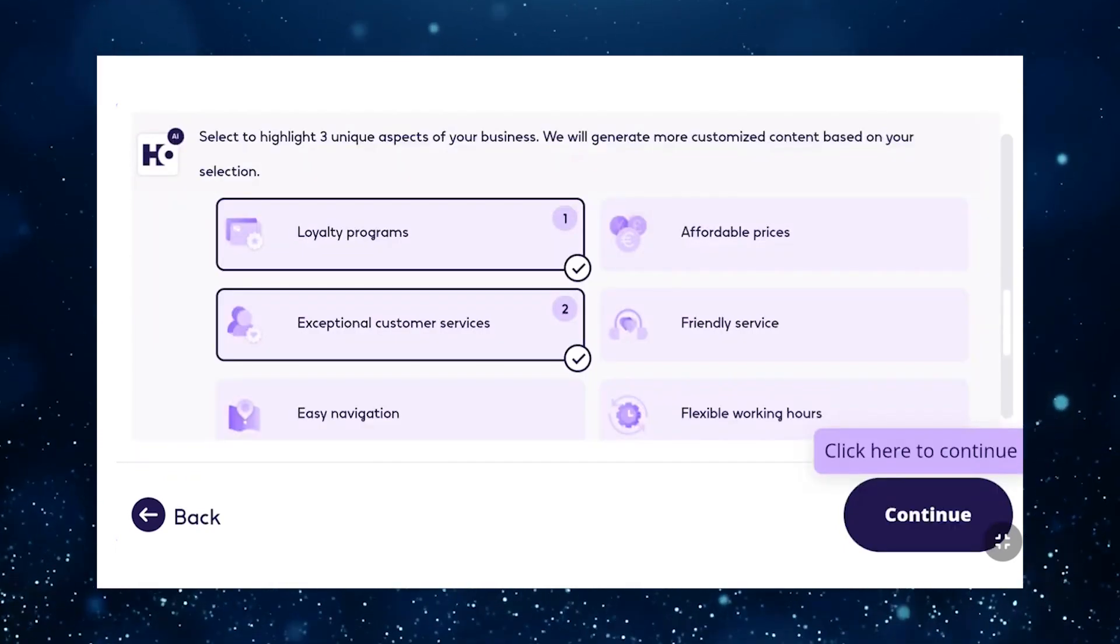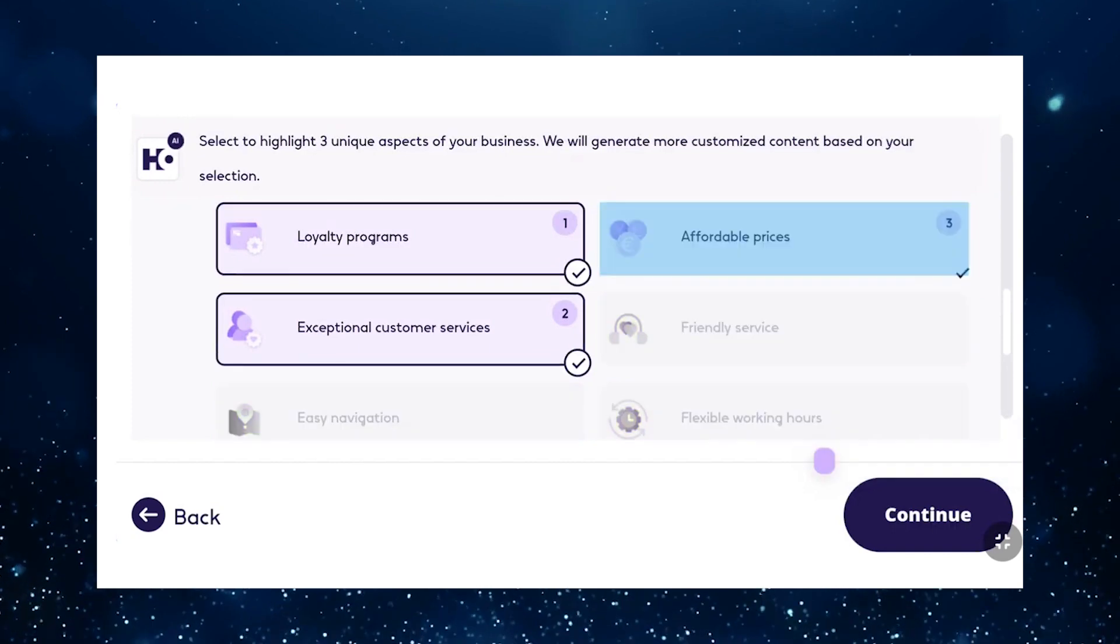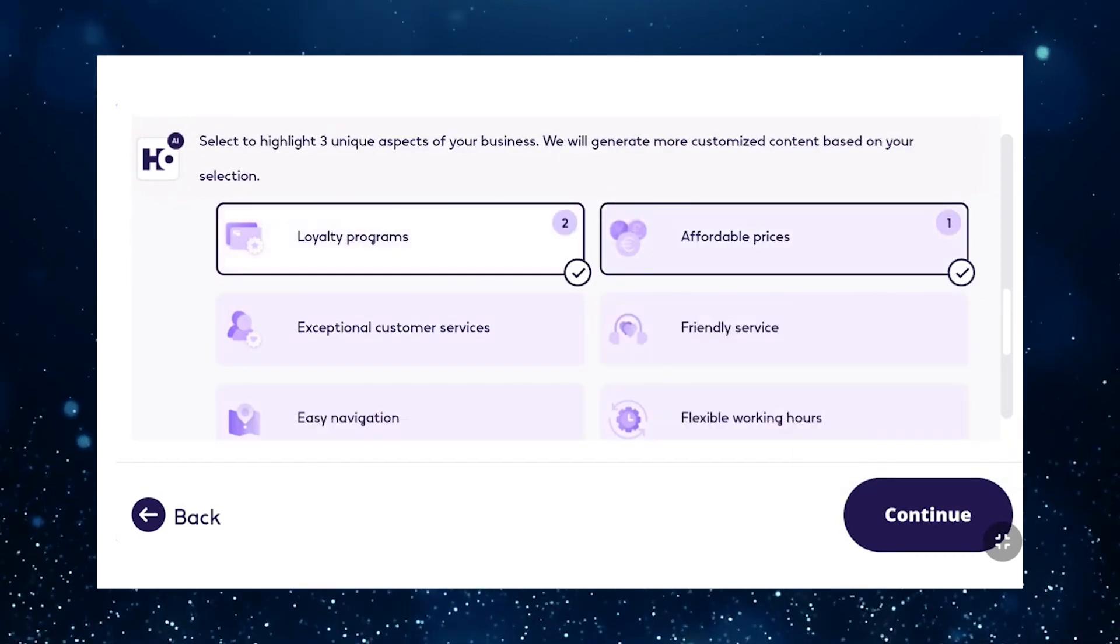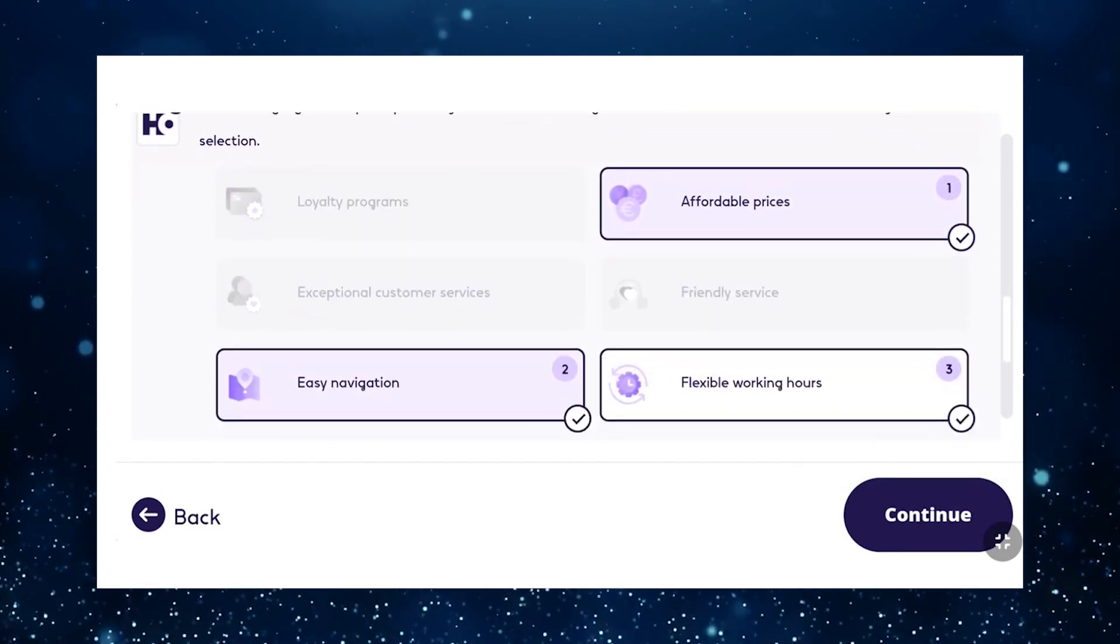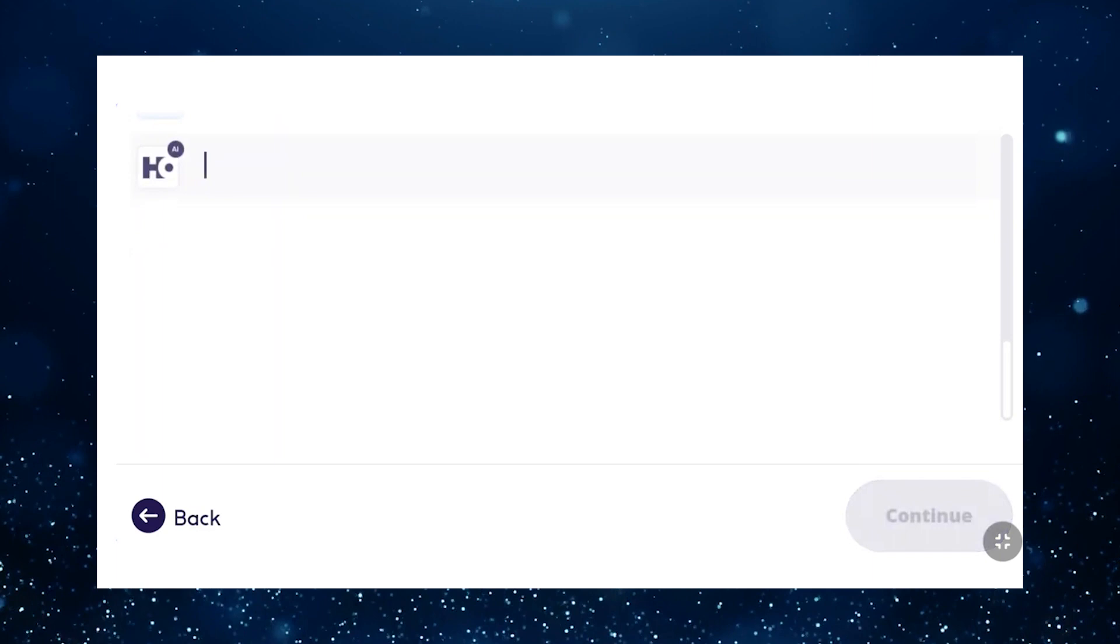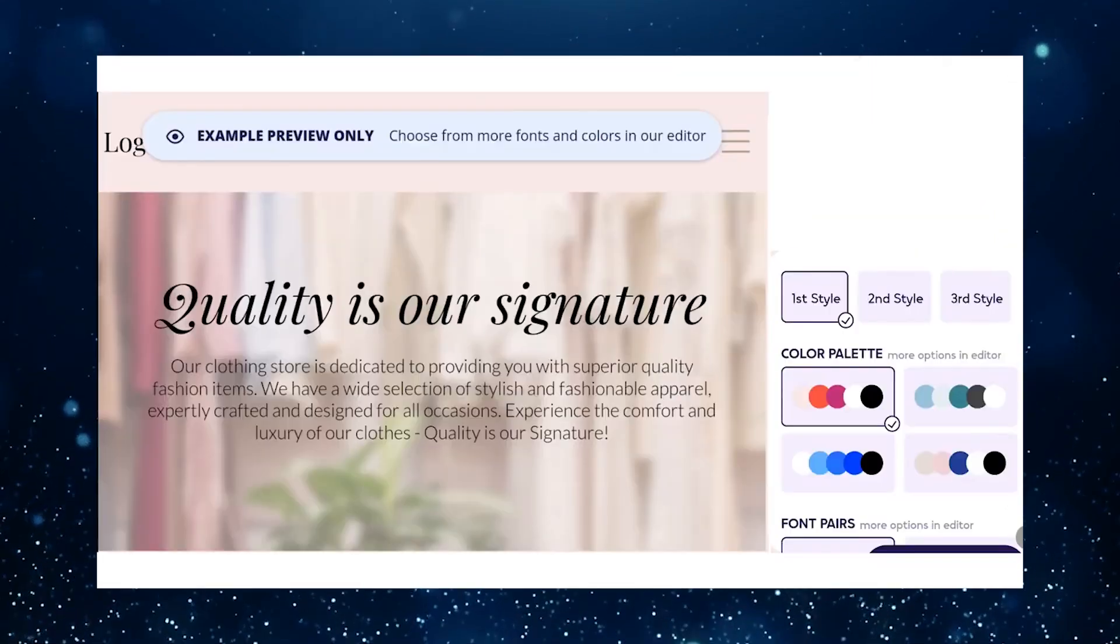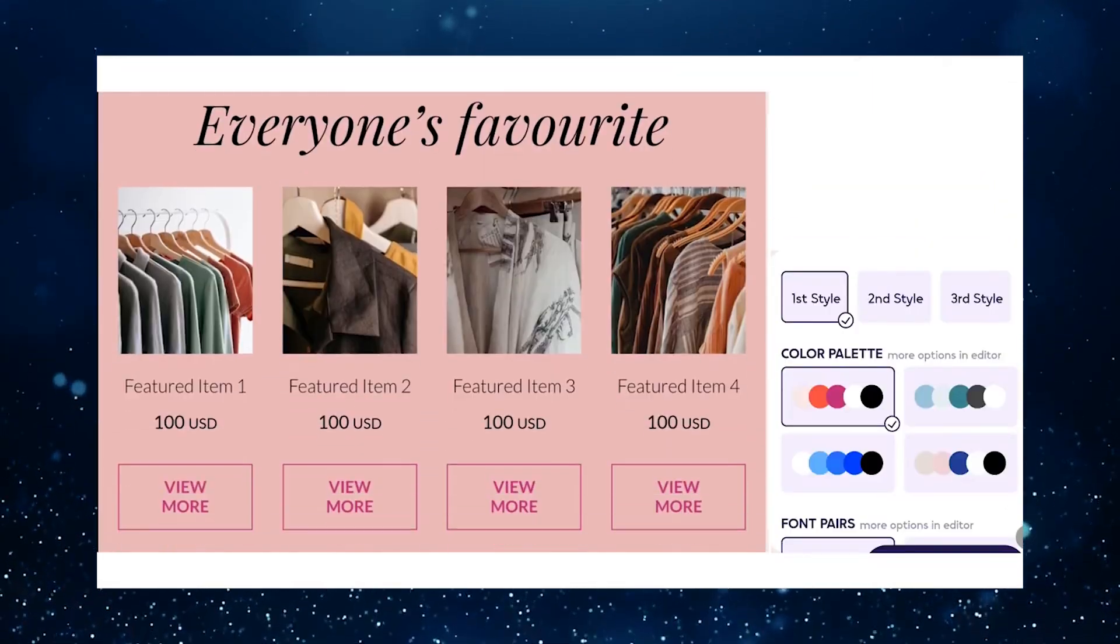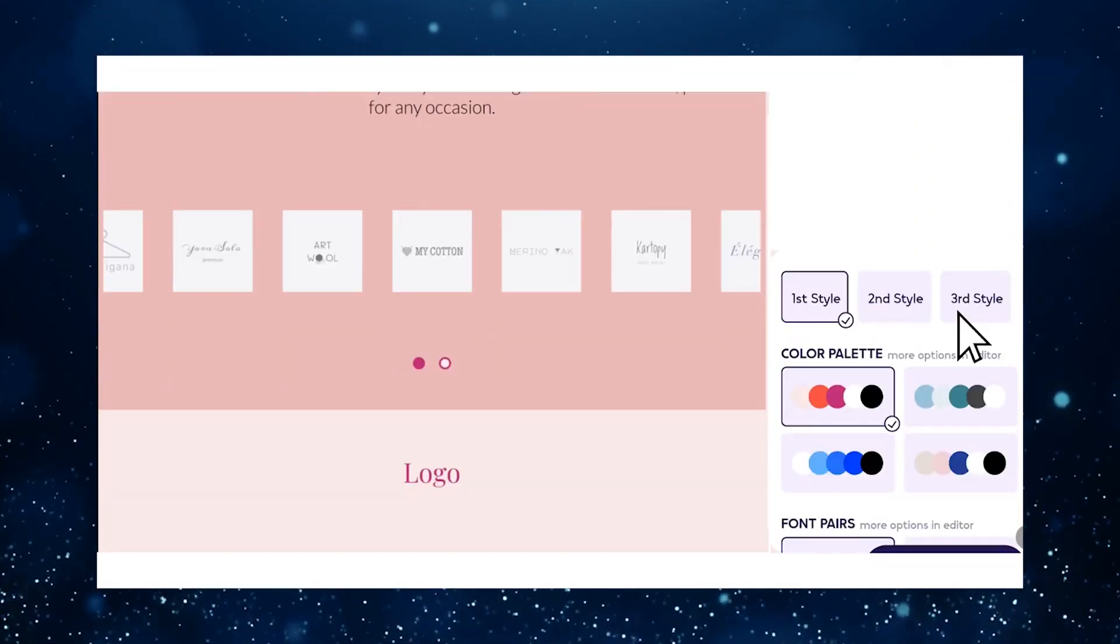Add your business name and choose three unique aspects that define your business. Select your contact information from the available options and click Continue. Welcome to the demo page of your website. Here you'll find three different models to choose from. Select the one that suits your preferences.